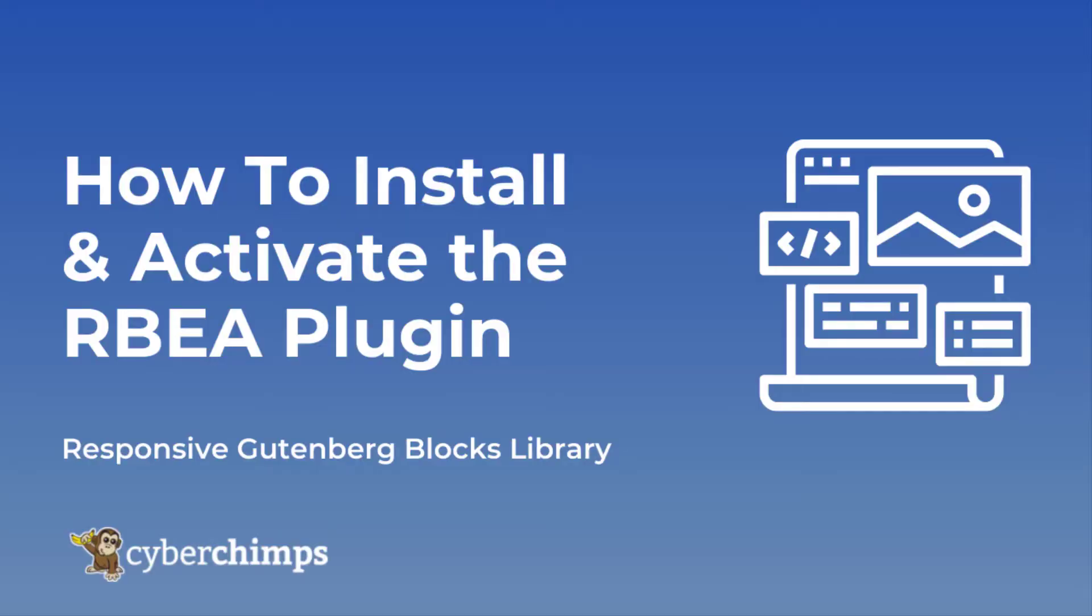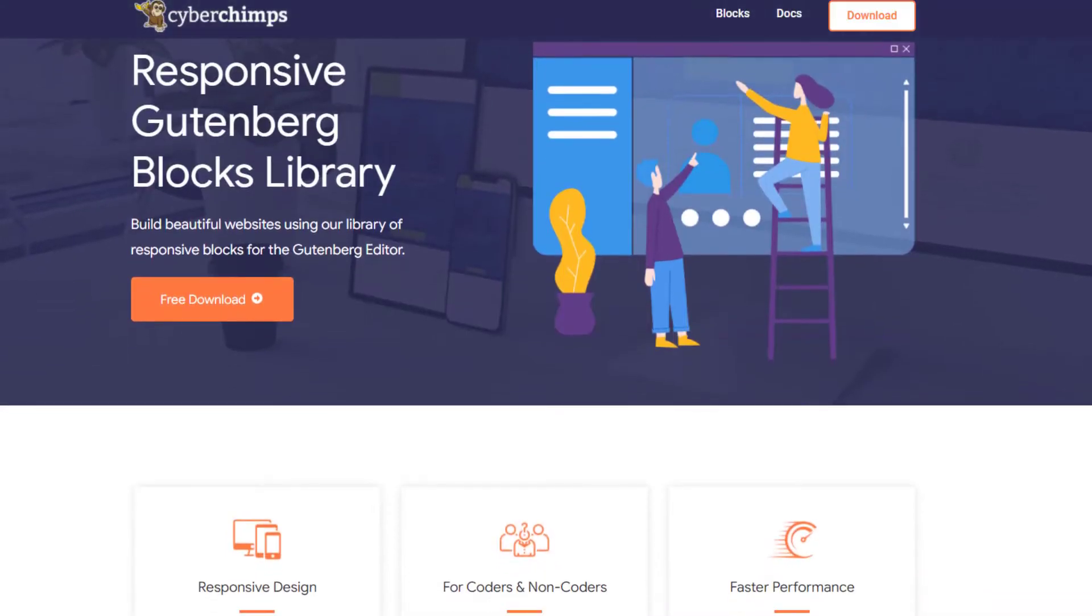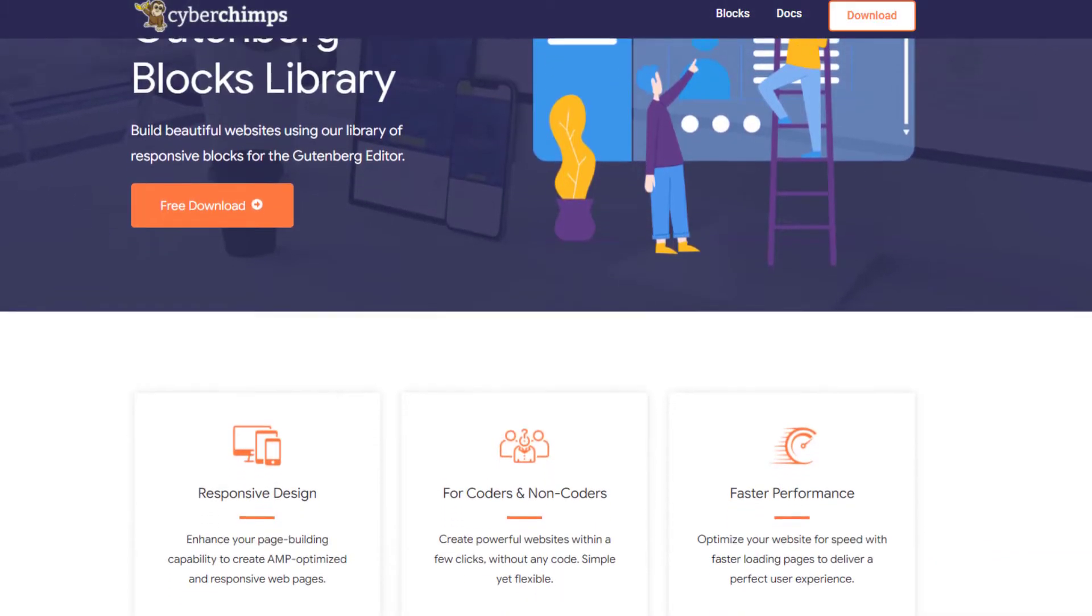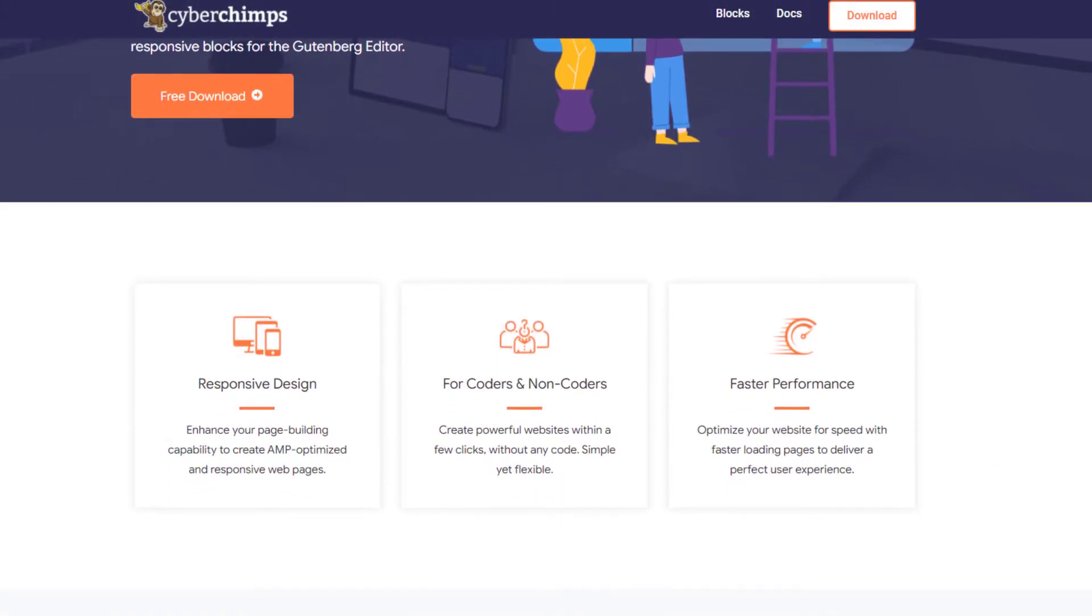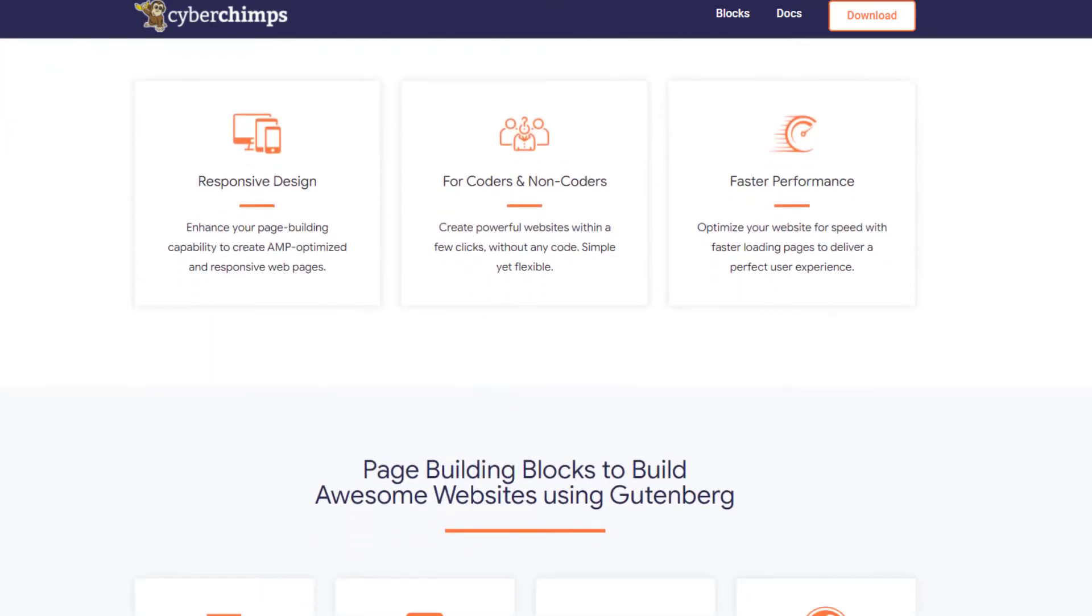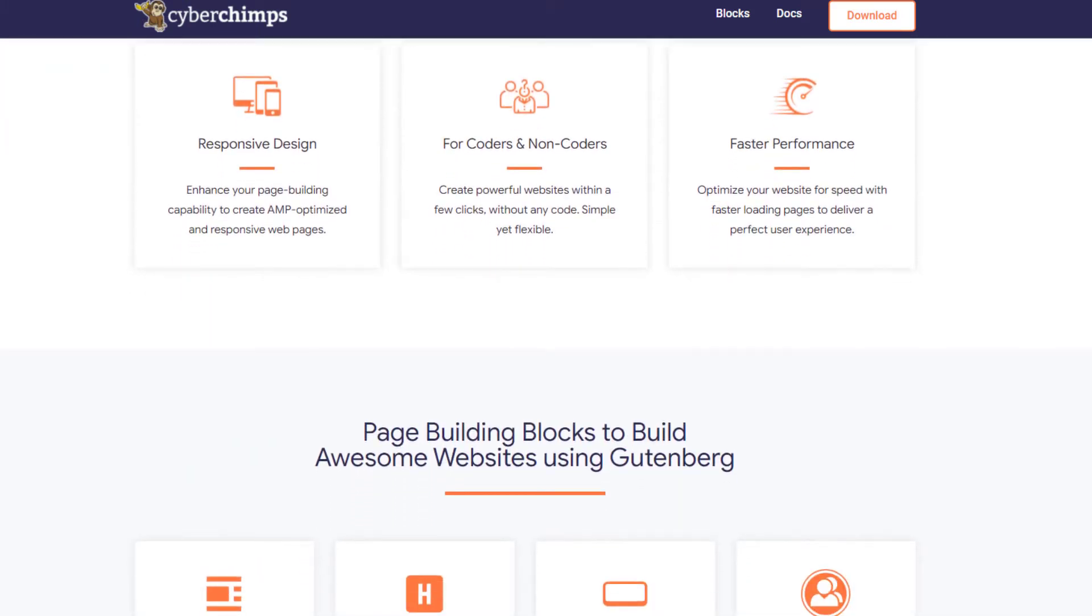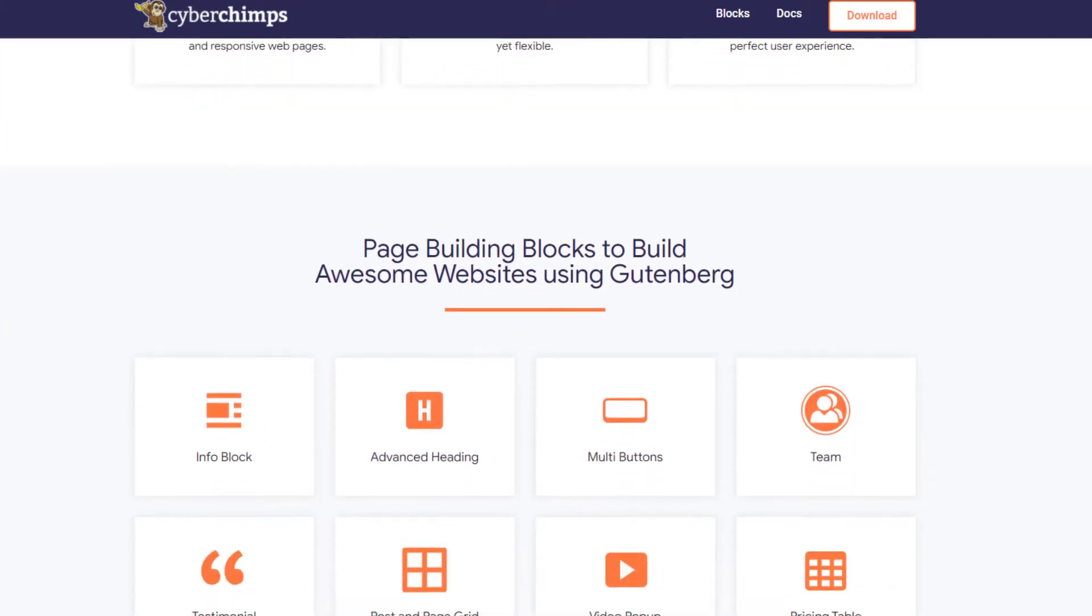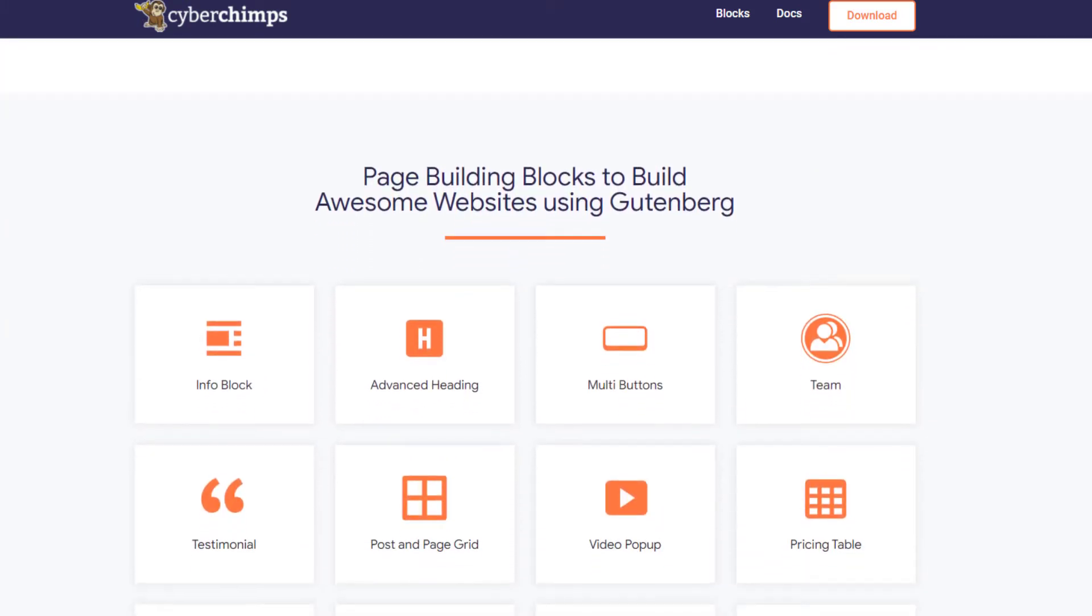In this tutorial, I'm going to show you how to install and activate the Responsive Block Editor Add-ons plugin. Responsive Block Editor Add-ons, or Responsive Gutenberg Blocks Library, helps you build beautiful pages with 40+ creative Gutenberg blocks.